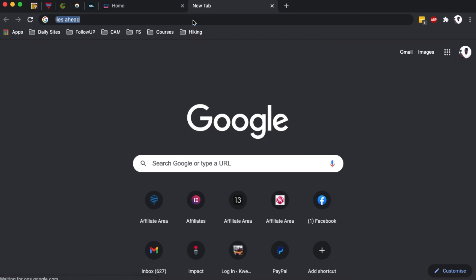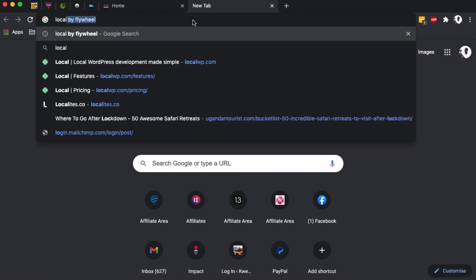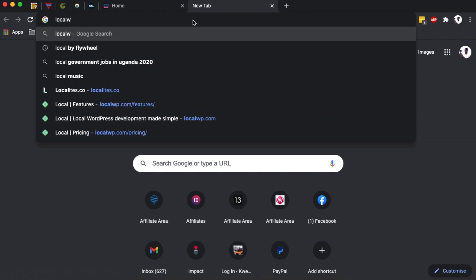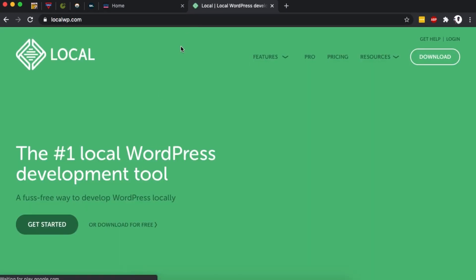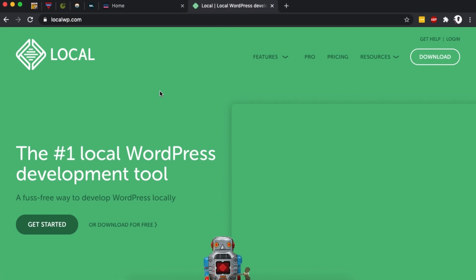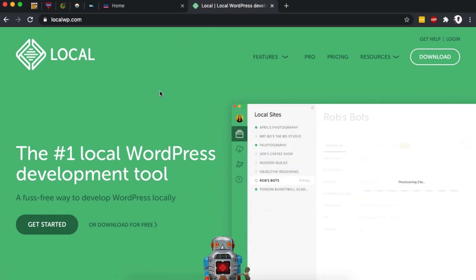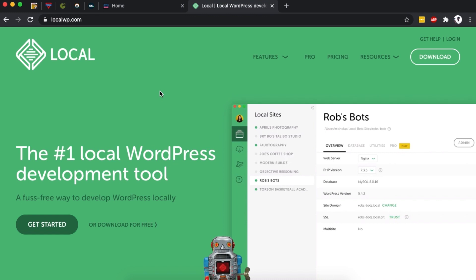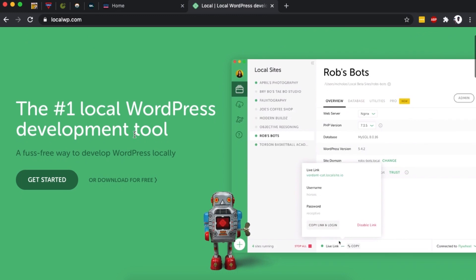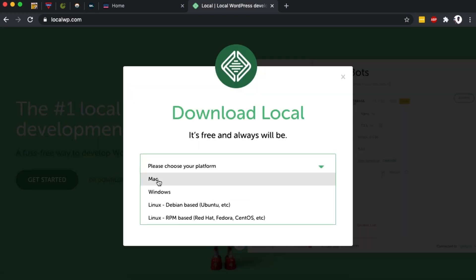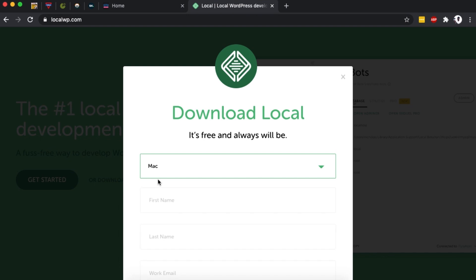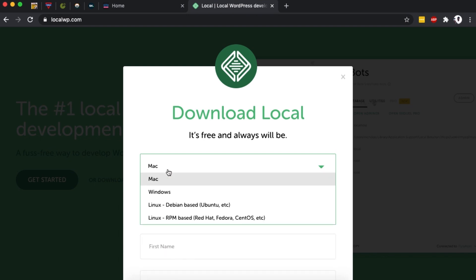The number one thing you're going to do is create a new tab and visit a website called localwp.com. This will take you to a website called Local. Local is a special software that you can download and install on your computer and start building your WordPress projects step by step. To download the software, we're going to simply come over here and say download for free, and then we can choose our platform.